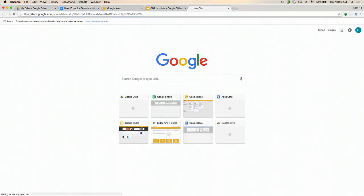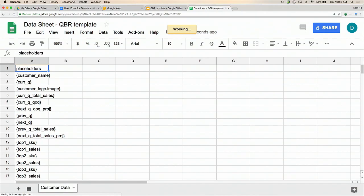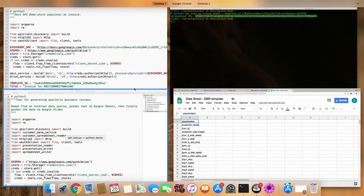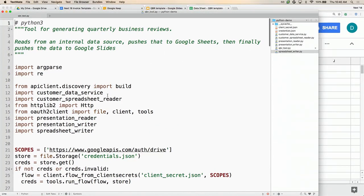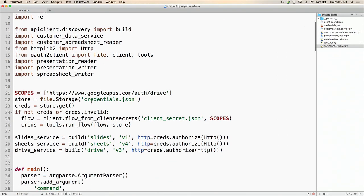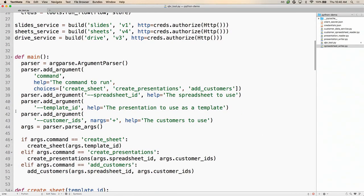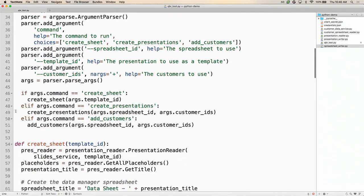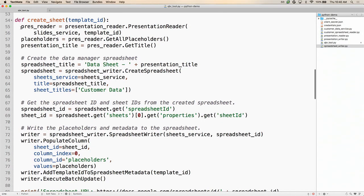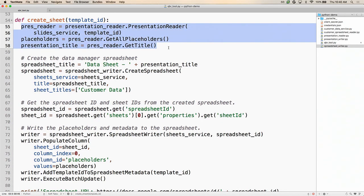Let's open this up. Here we have a sheet that has all the placeholders from the presentation. Let's look at how this works. This is our quarterly business review tool. First we do some auth setup, then set up service clients for the Slides API, Sheets API, and Drive API. We do some command line argument parsing. Then we get to the create sheet method. The first thing it does is get all the placeholders out of the presentation as well as the title, using this presentation reader object. Let's dig into how it does this.